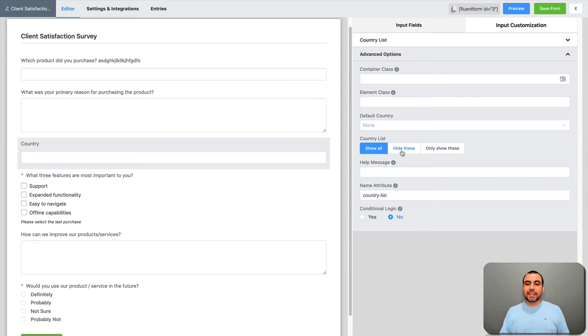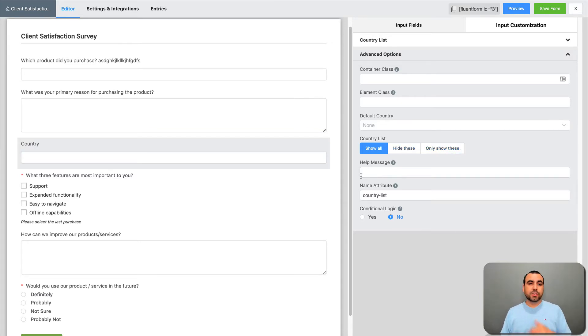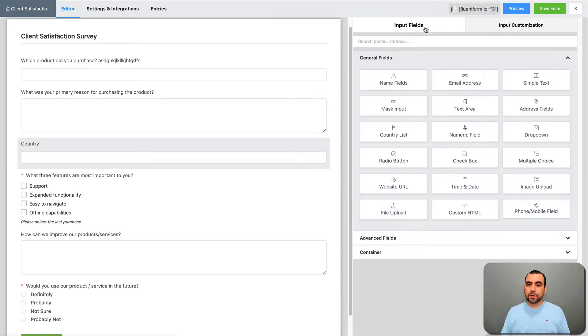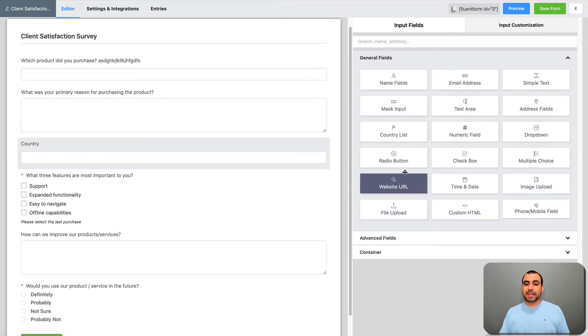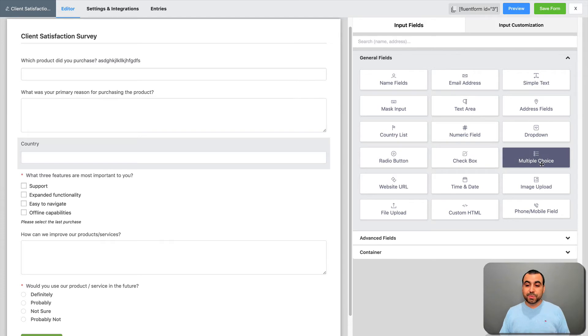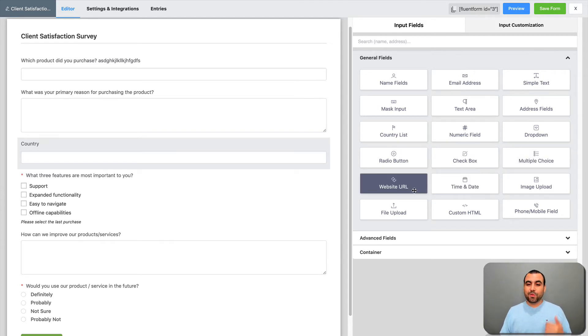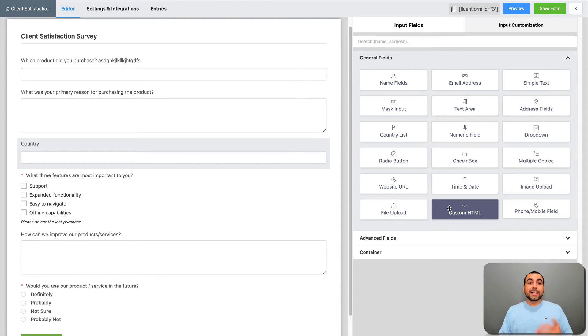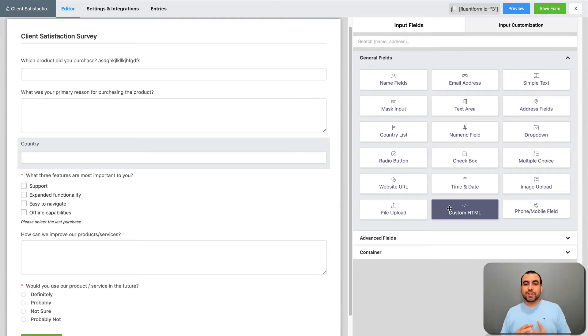Hide these or only show these. Help message also, like we saw. And conditional logic, yes or no. We have a whole bunch of fields that we can ask, like a radio button, checkbox, multiple boxes, time and date, website URL, image upload, file upload. Check those things that not all form builders have.